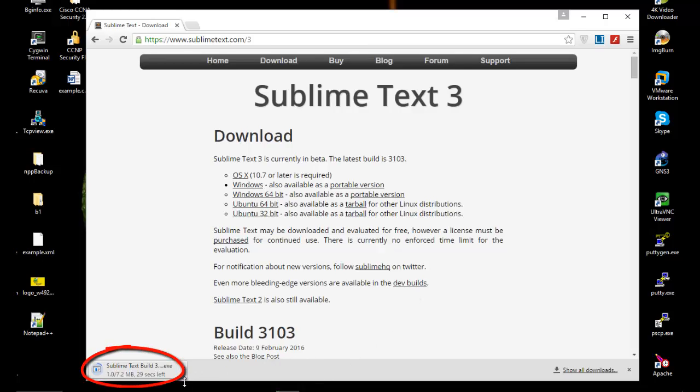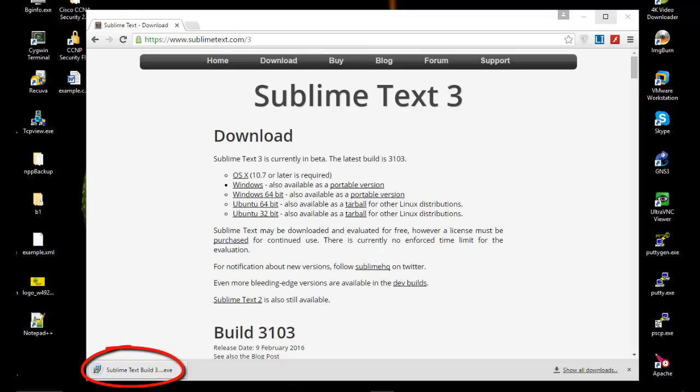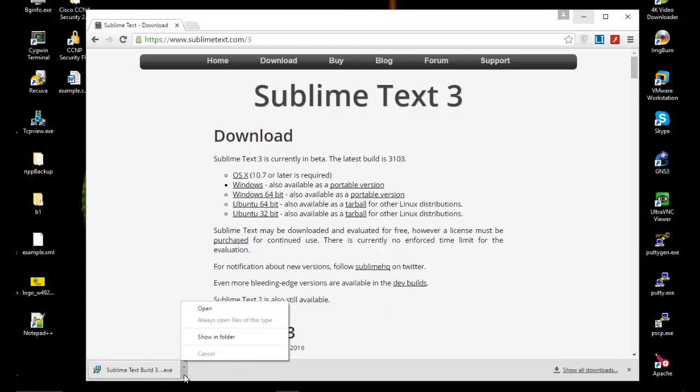As you can see here, the install file is being downloaded. After the download is completed, all we have to do is to install.